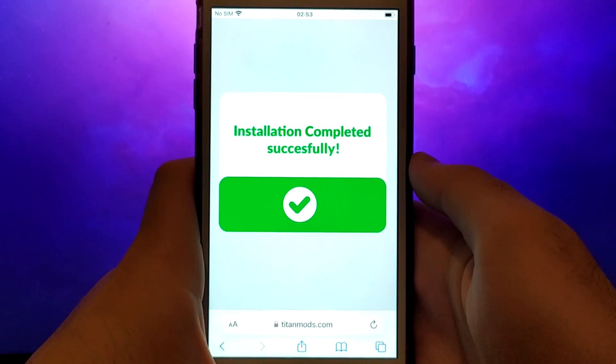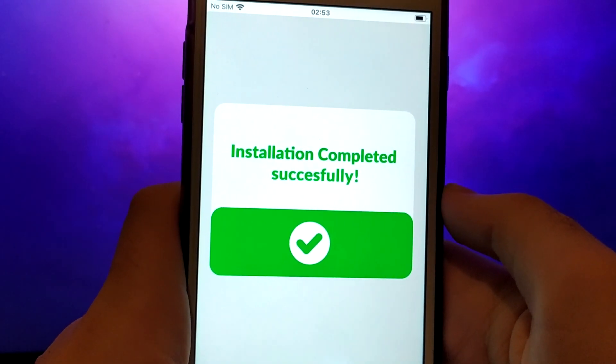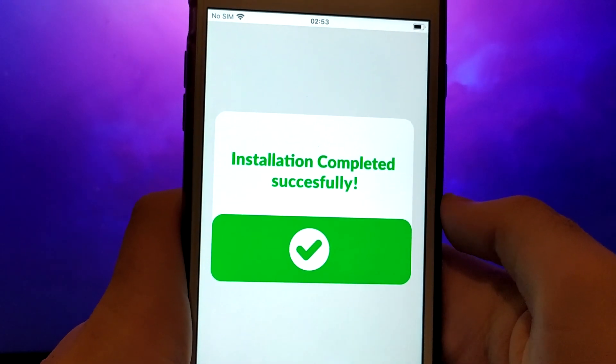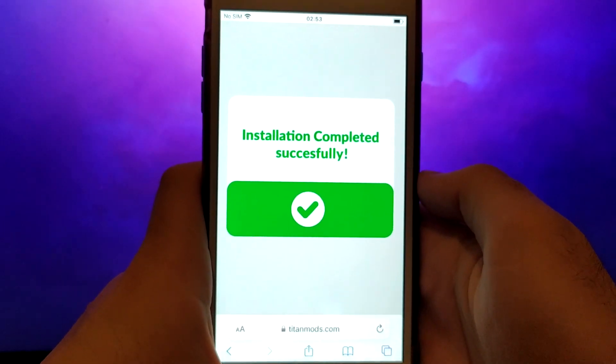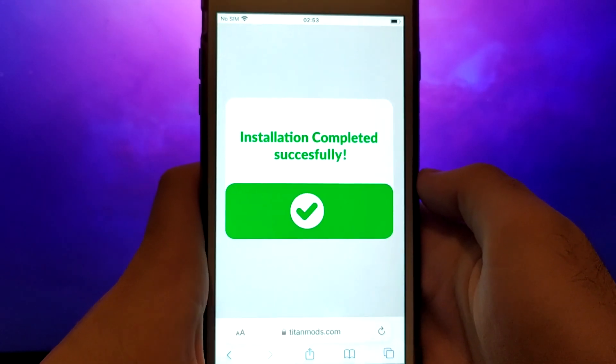In my example, the verification was successful and the app was downloaded and you can see it on the screen. And that's all there is to it.